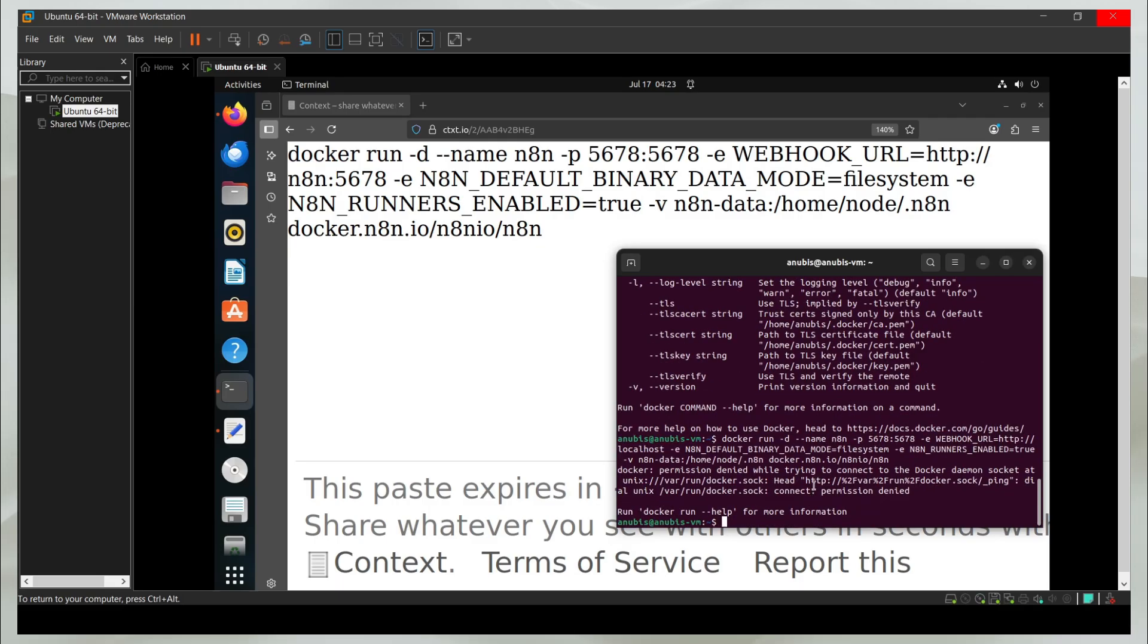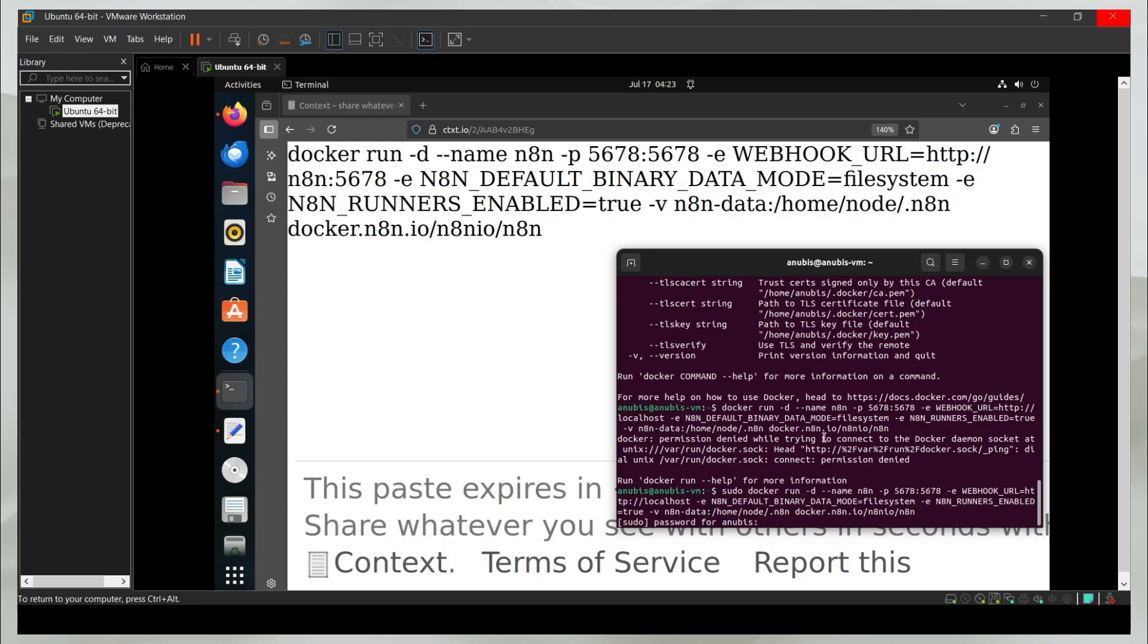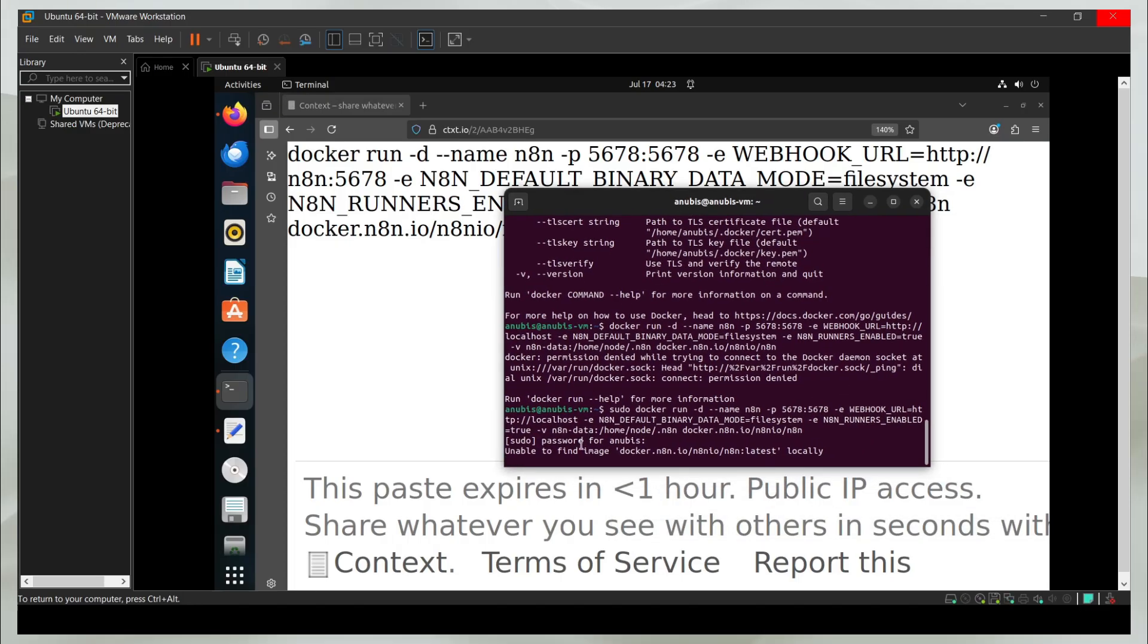If you paste this here and run it, it's telling me that I do not have the permissions. So I'll have to enter sudo in front of this and then give the password.